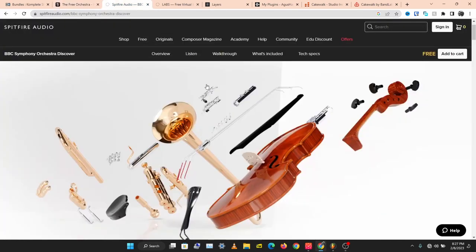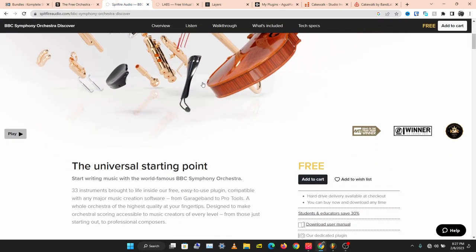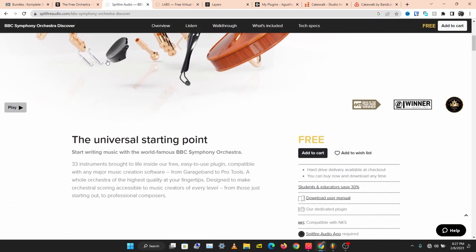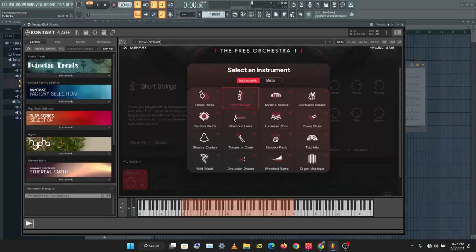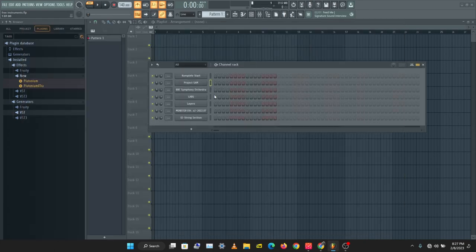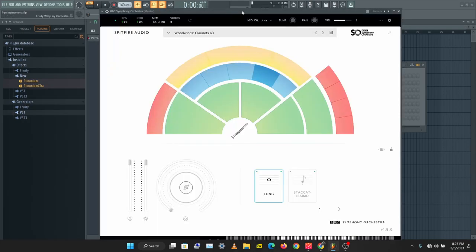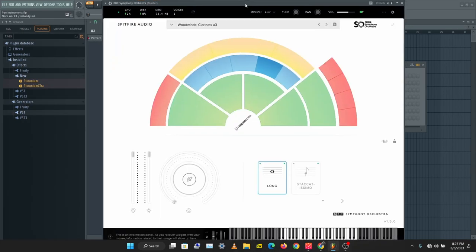The next instrument we'll be looking at is BBC Symphony Orchestra Discover by Spitfire Audio. This is an instrument I use a lot. Let's see how this sounds — this is a clarinet.